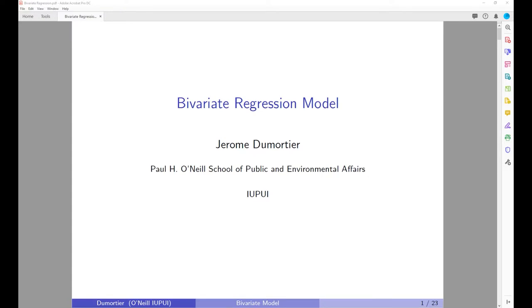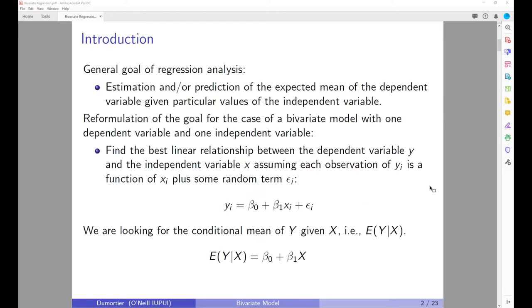Hello everyone. Today we are going to cover bivariate regression models. The goal of a regression model is to establish causality between a dependent variable and independent variables. It is assumed that the direction of influence is clear, in the sense that we know x influences y and not vice versa.